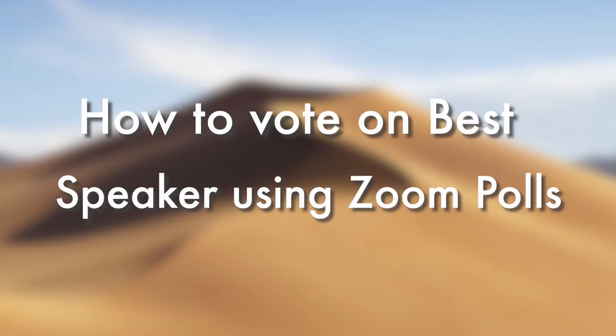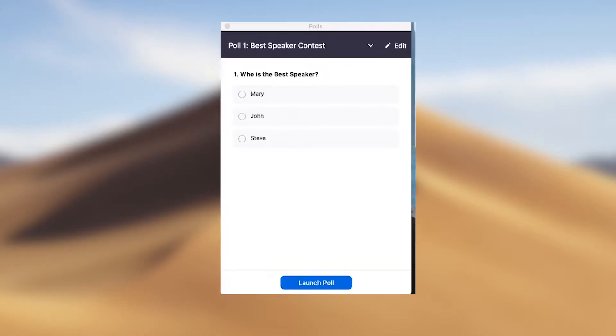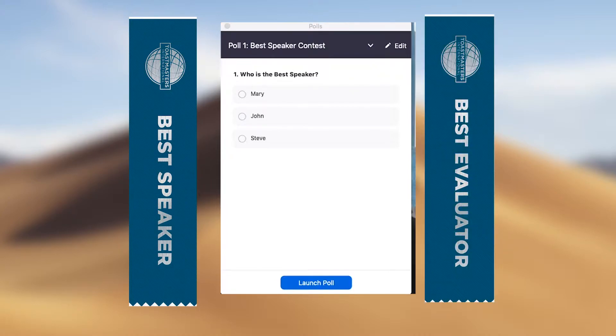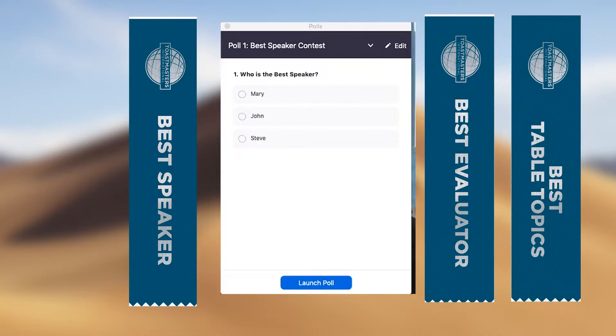In this 4-minute Zoom tutorial for Toastmasters, you'll learn how clubs can use Zoom polling to have members easily vote anonymously for best speaker, best evaluator, and best table topics speaker.